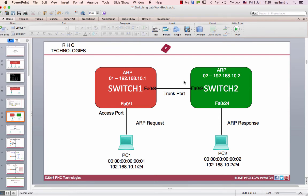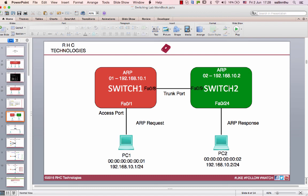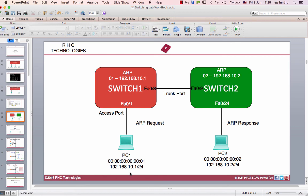The concept is the access port and trunk port. In this video, we have same IP address range, 192.168.10.1 and 10.2. We have to communicate with ARP requests and ARP response.